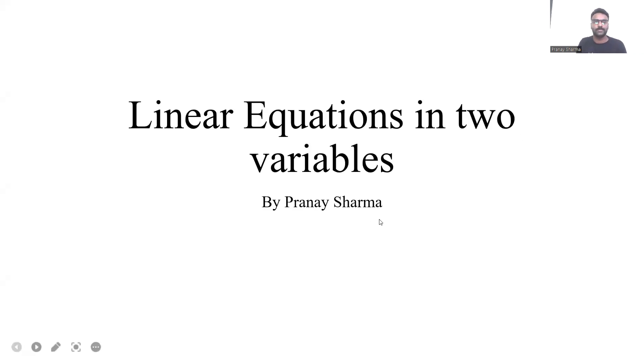Hello everyone, my name is Pranesh Sharma and the topic we will be taking into consideration today is linear equations in two variables.